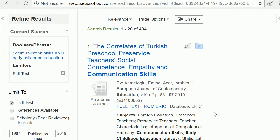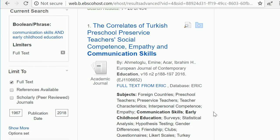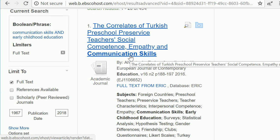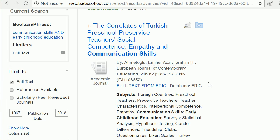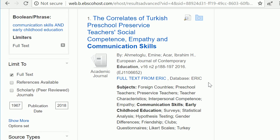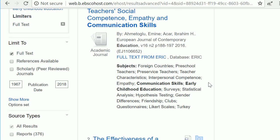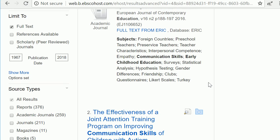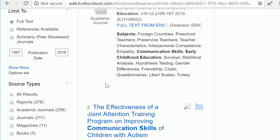In your results list, take a look at the titles — your keywords will be in bold. On the left-hand side you can use these limit tools to narrow your results to something more specific to match your research interest.